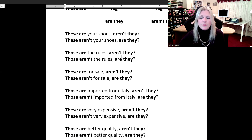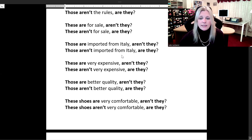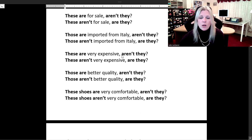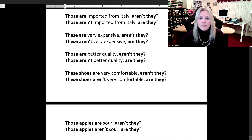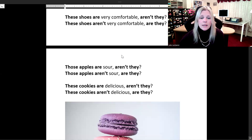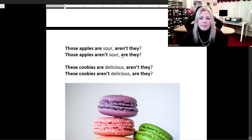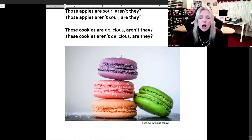'Those are imported from Italy, aren't they?' 'Those aren't imported from Italy, are they?' 'These are very expensive, aren't they?' 'These aren't very expensive, are they?' 'Those are better quality, aren't they?' 'Those aren't better quality, are they?' 'These shoes are very comfortable, aren't they?' 'These shoes aren't very comfortable, are they?' 'Those apples are sour, aren't they?' 'Those apples aren't sour, are they?' 'These cookies are delicious, aren't they?' 'These cookies aren't delicious, are they?' All cookies are delicious — you don't even have to ask.